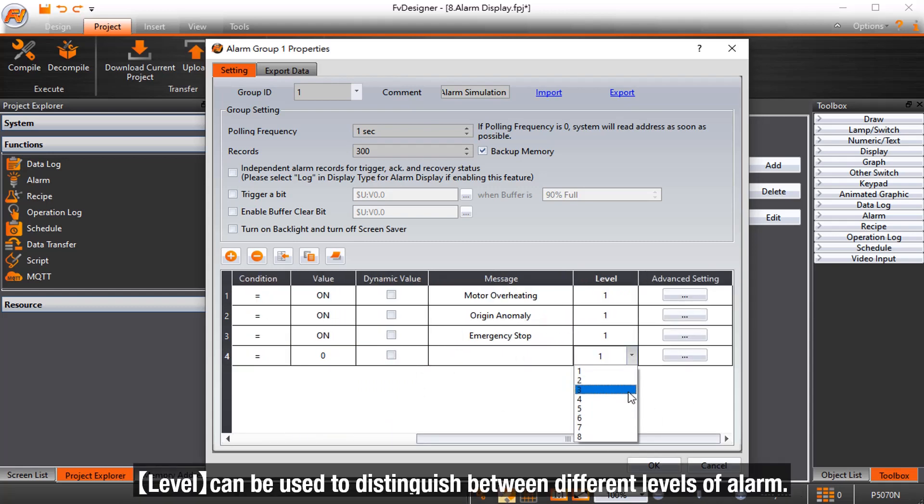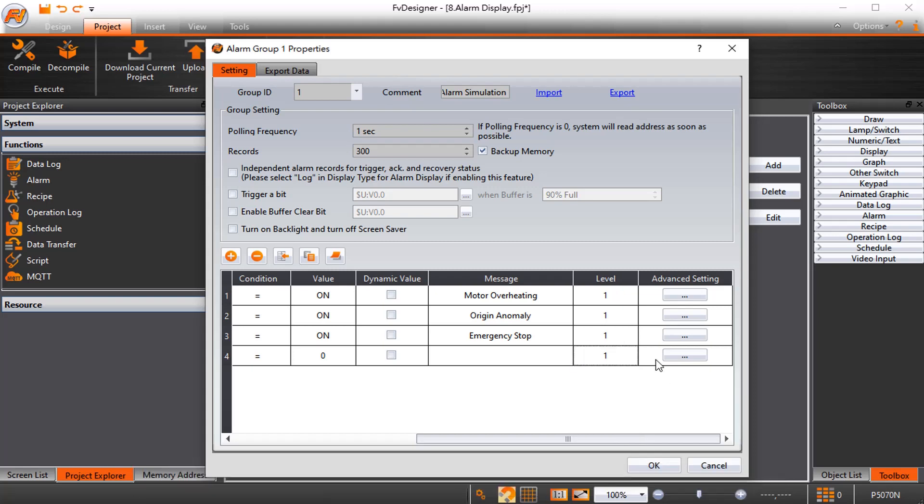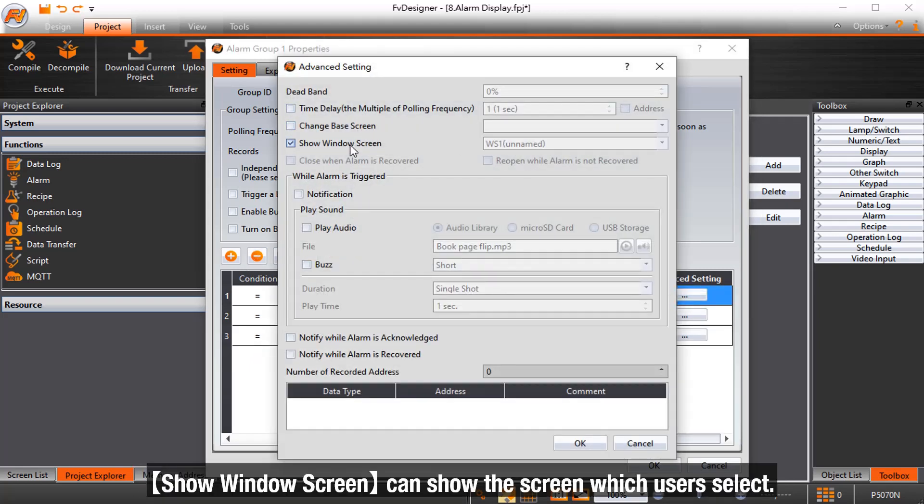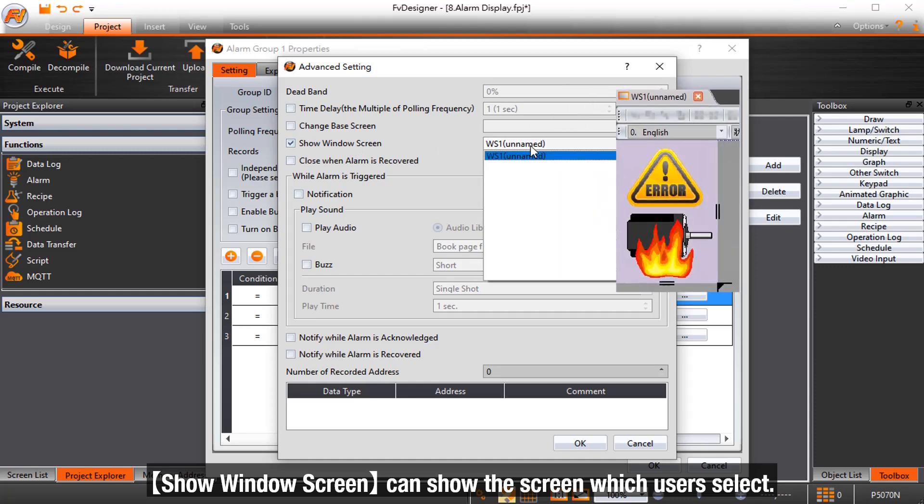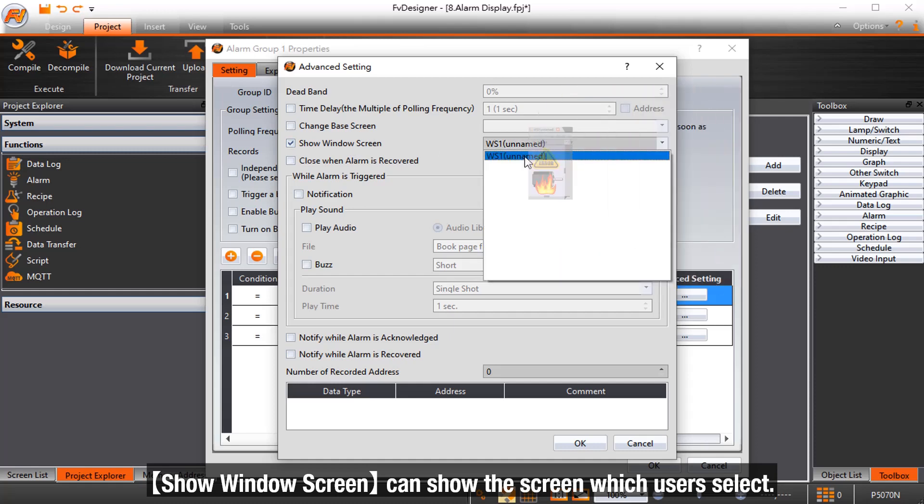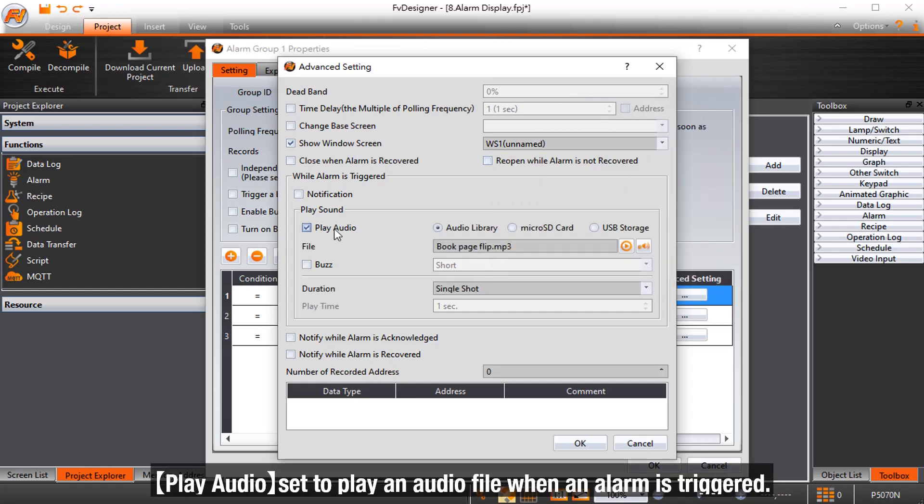Level can be used to distinguish between different levels of alarm. Show window screen can show the screen which users select. Play audio set to play an audio file when an alarm is triggered.